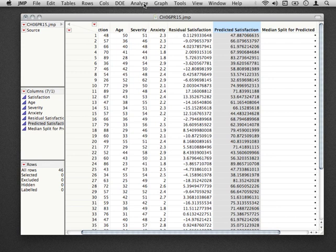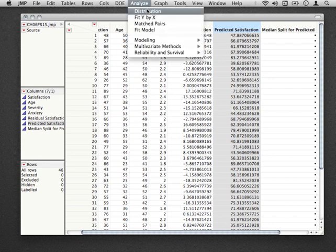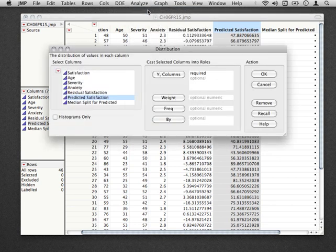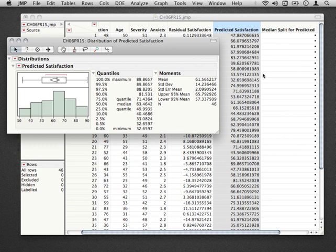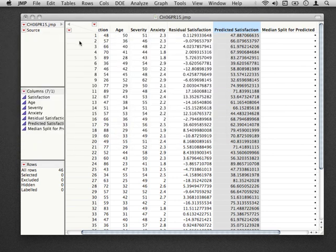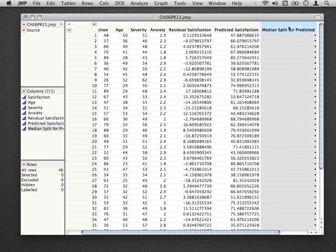The first thing we need to do is find out where the median is for predicted satisfaction. The easy way to do this is just go to Analyze, Distribution, put in predicted satisfaction as our Y column, and what we can do is look for the 50th quantile, the 50th percent, that is the median for our data set. In this case, it's 63. So what we're going to want for this column is for all values above 63, we want it to be labeled one thing, and for all values below 63, label another.